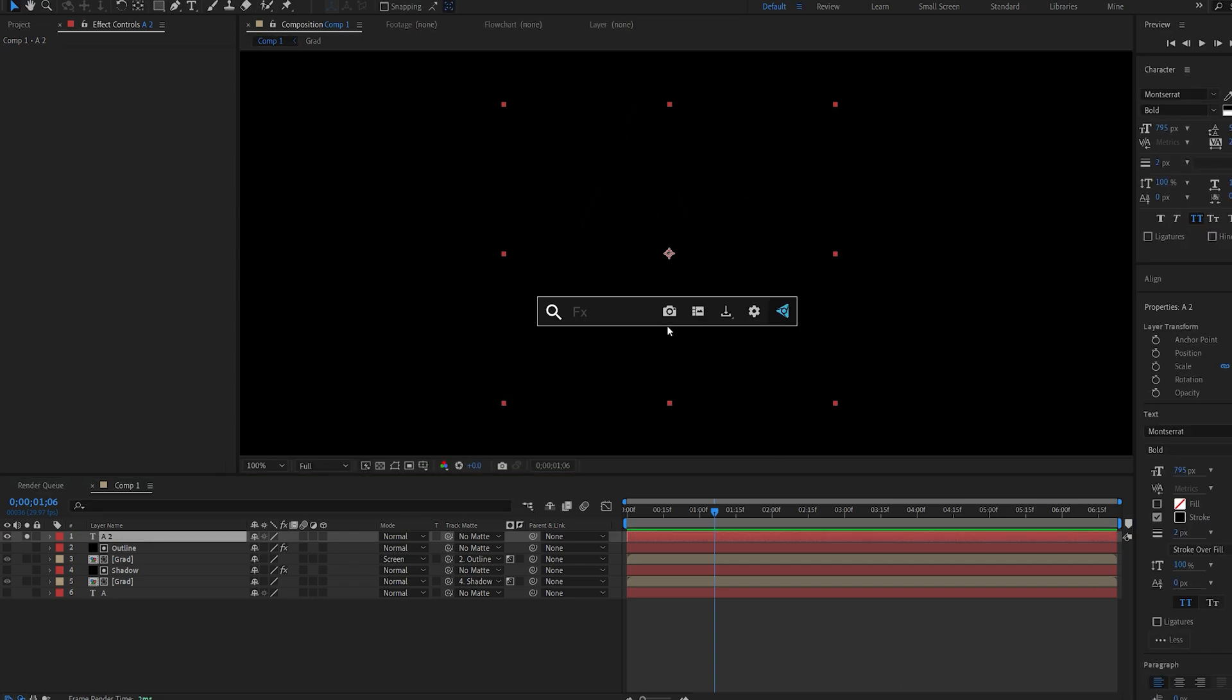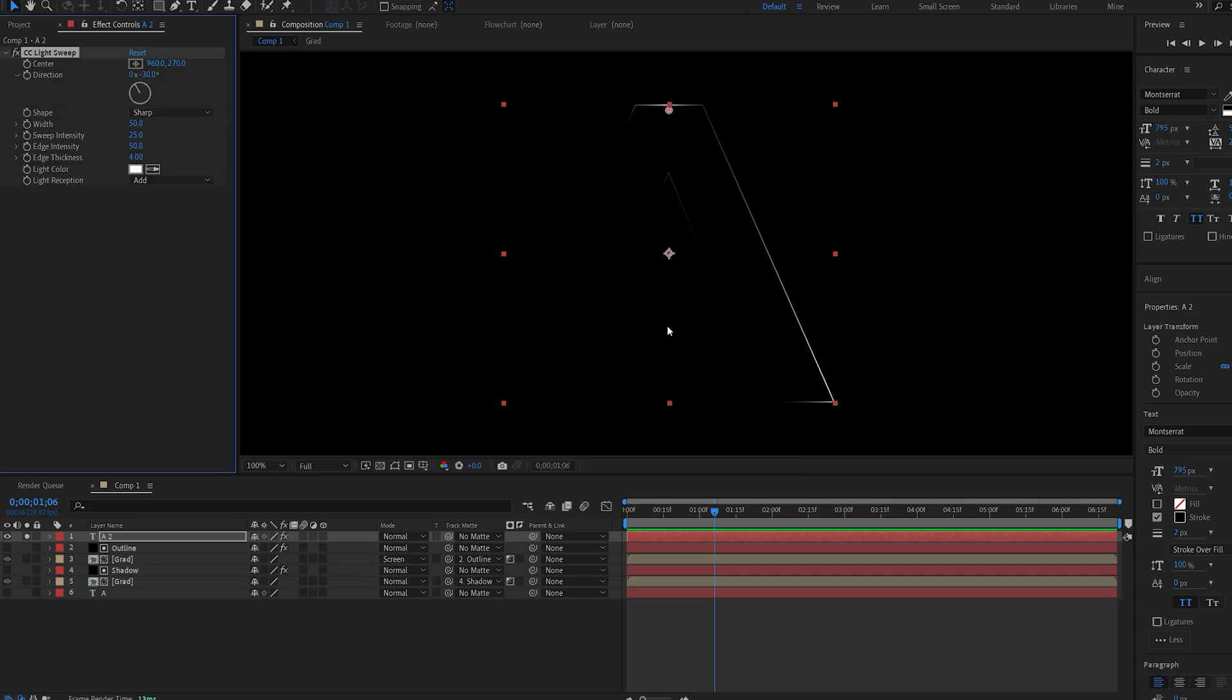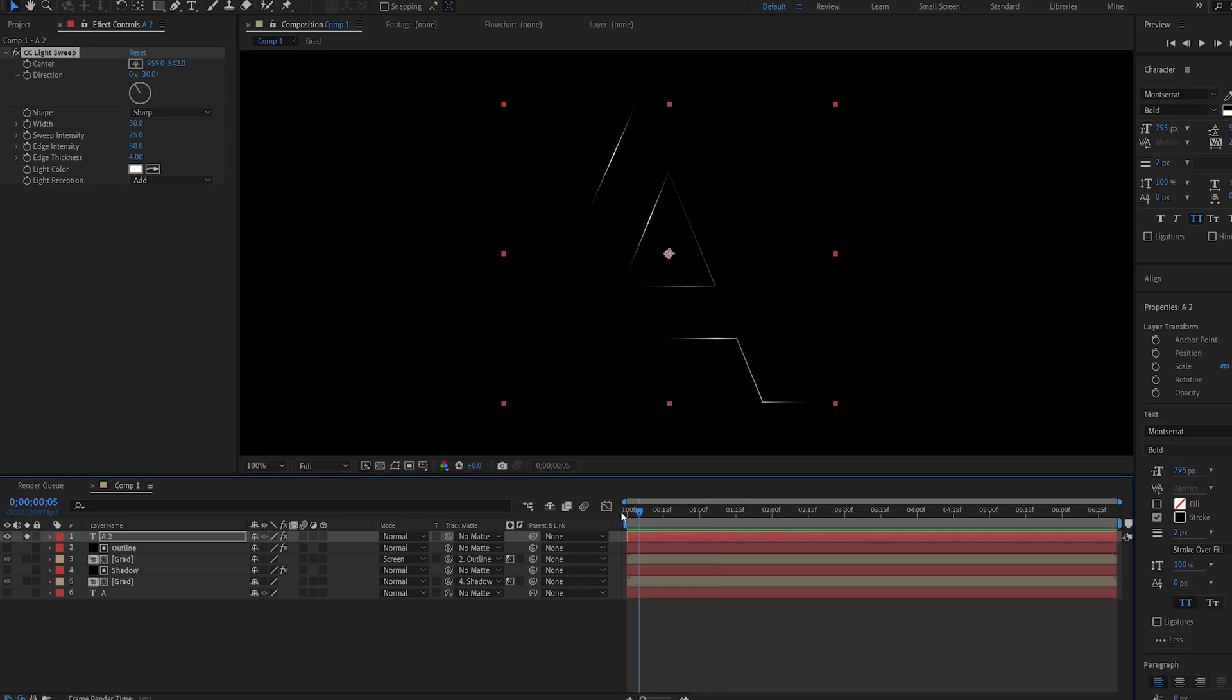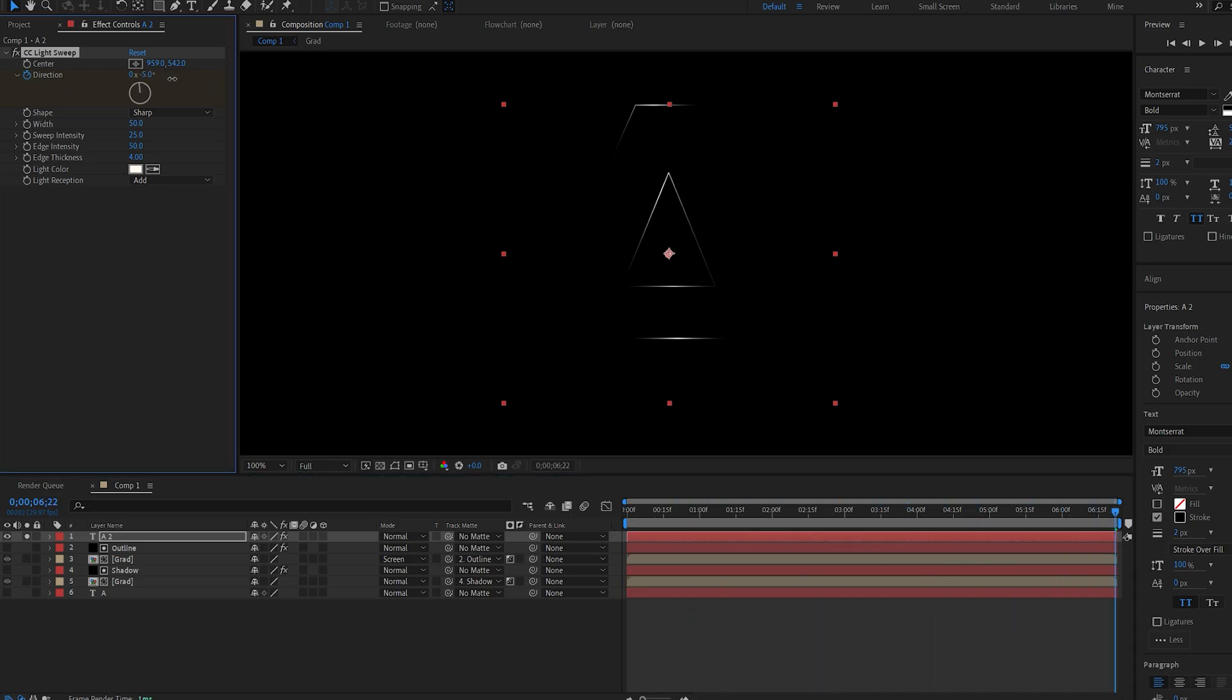And I'll add an effect called CC light sweep and this sort of gives us this light sweep around the edges. So if I position this here around the center I'll go to my first frame and I'll set a keyframe for the direction. Let's move to the end of our composition here and just spin this around like so. And play around with some of the settings here to isolate some of the edges.